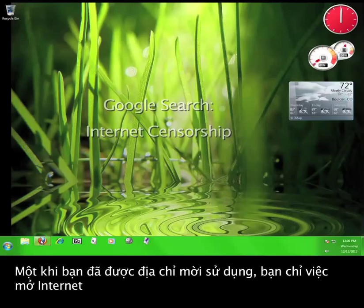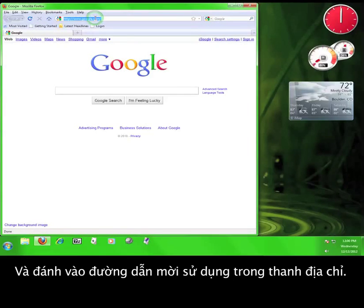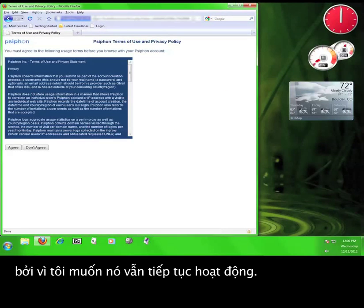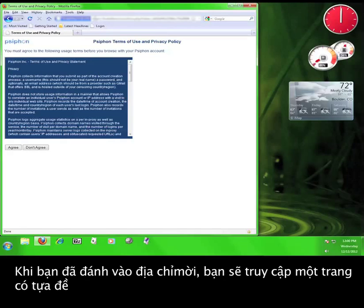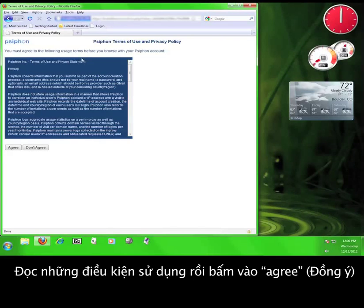Once you've obtained the invitation, you simply open your web browser and then enter the invitation link into your address bar. I'm not showing you my invitation link because I want to make sure that it keeps working. Once you enter the invitation, you'll come to a page entitled Syphon Terms of Use and Privacy Policy. Read the terms of use and then click on Agree.